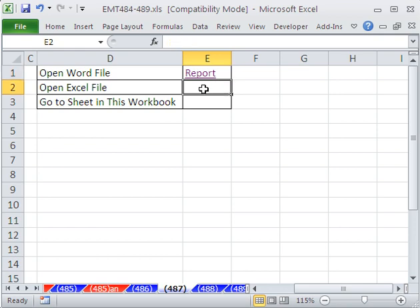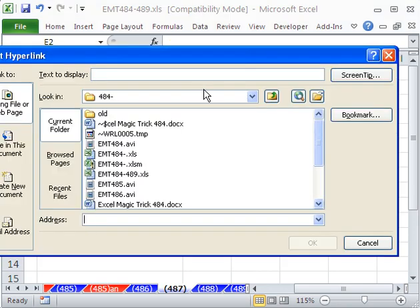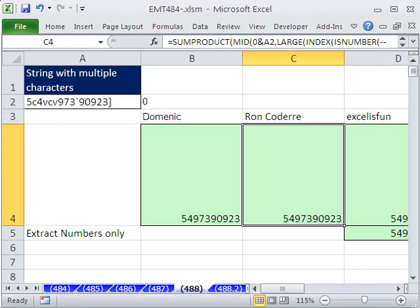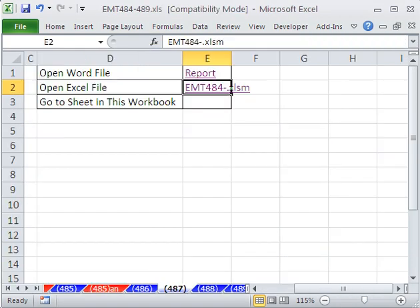Let's do Control-K. I'm going to double click on this one right here. And now, when I click this, it'll open up my Excel file.